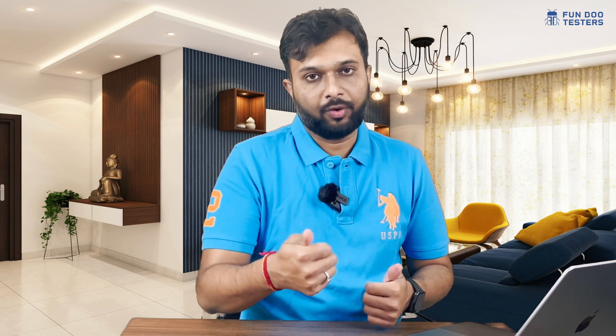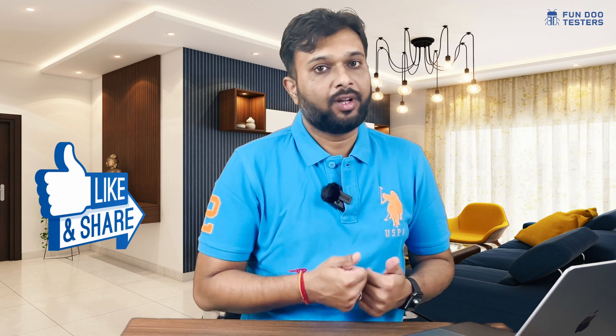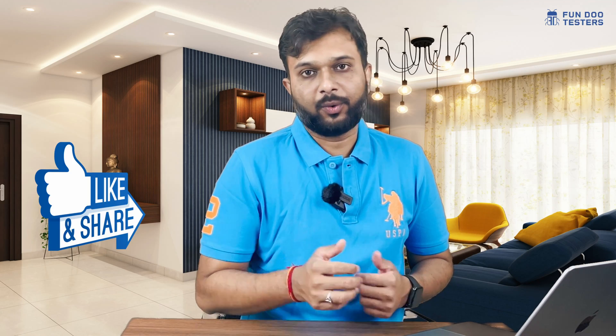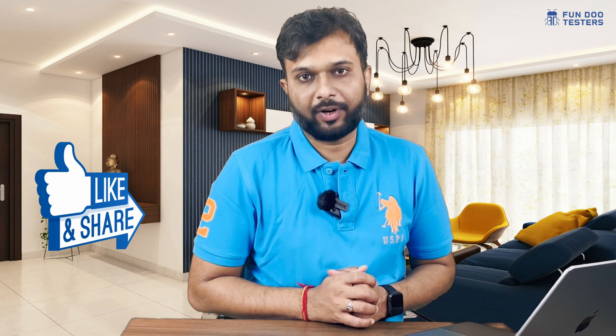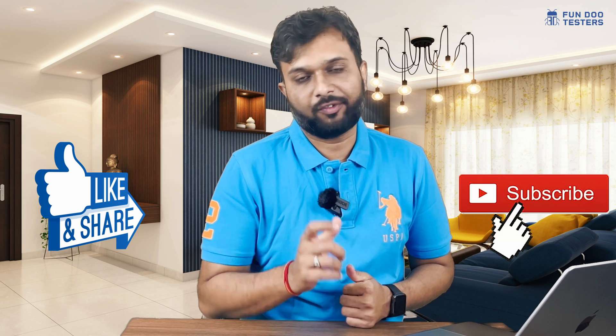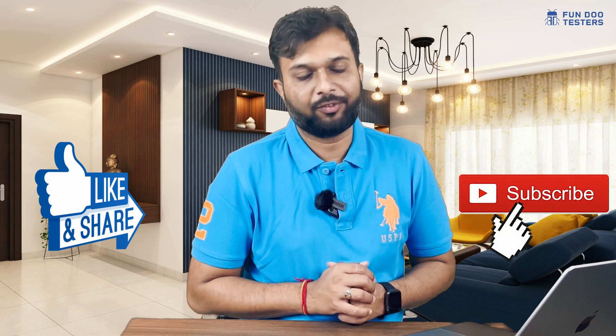Before moving forward, don't forget to like and share this video with your friends, and don't forget to subscribe to Fun Doo Testers. Camera rolling, action!